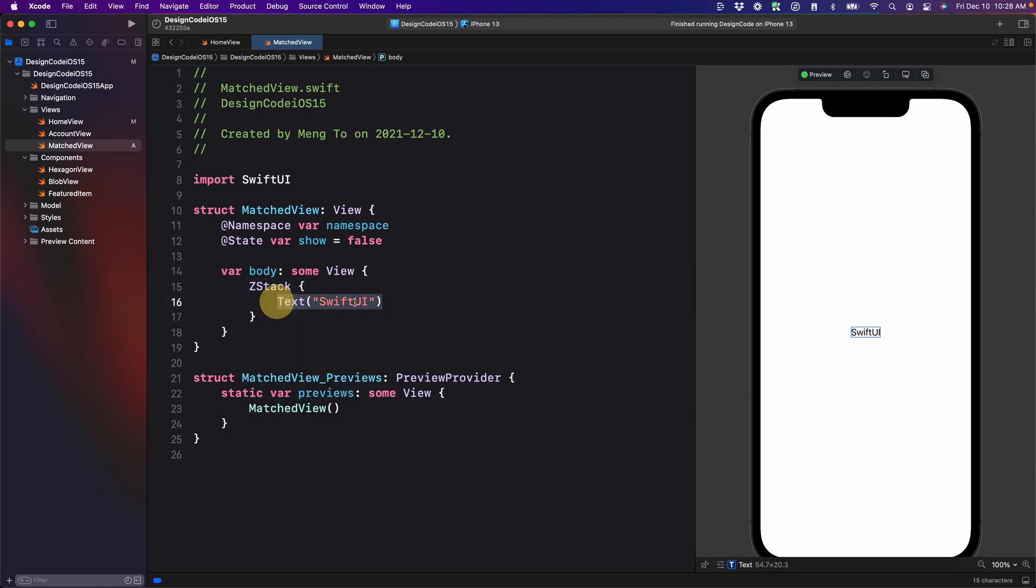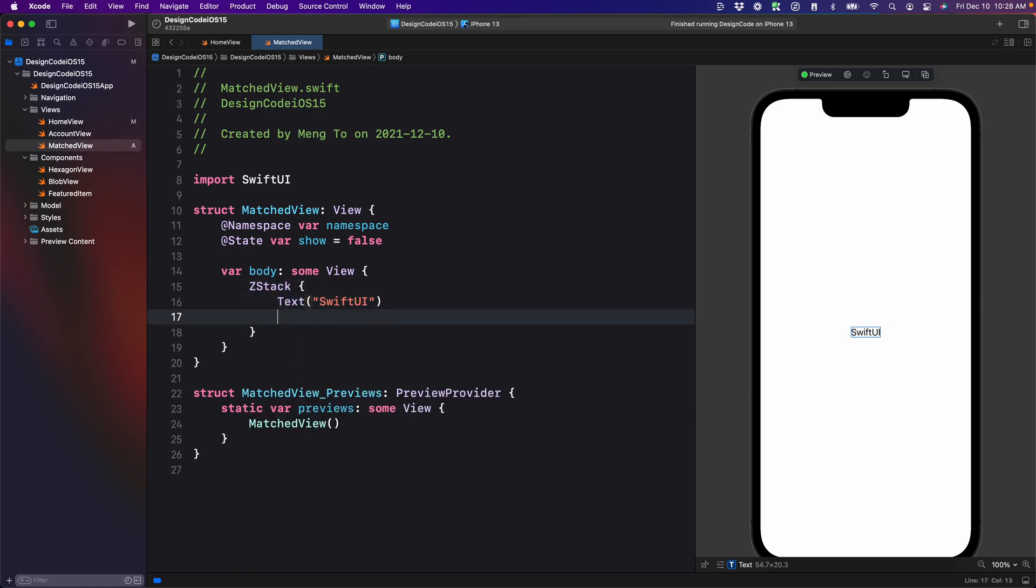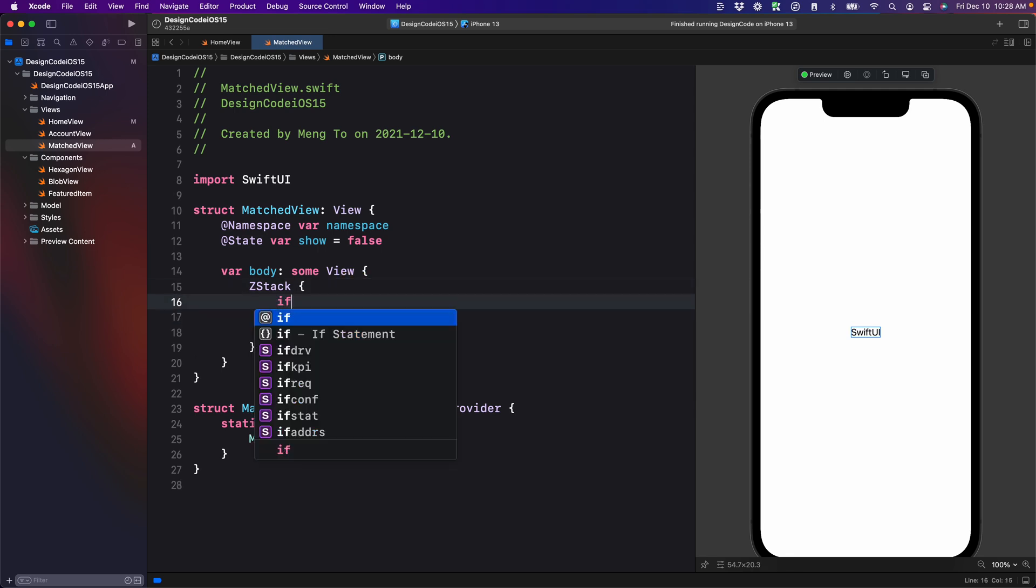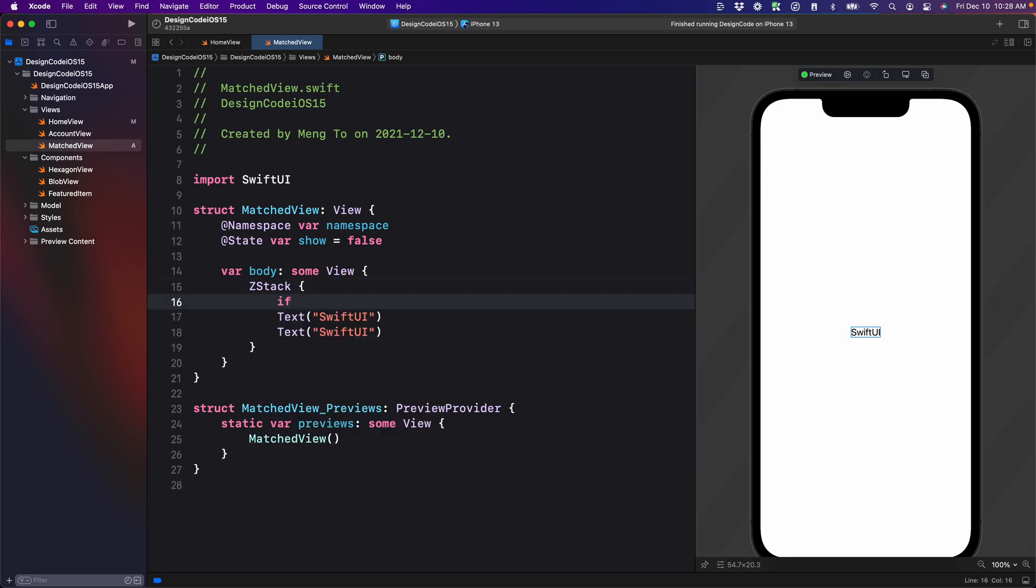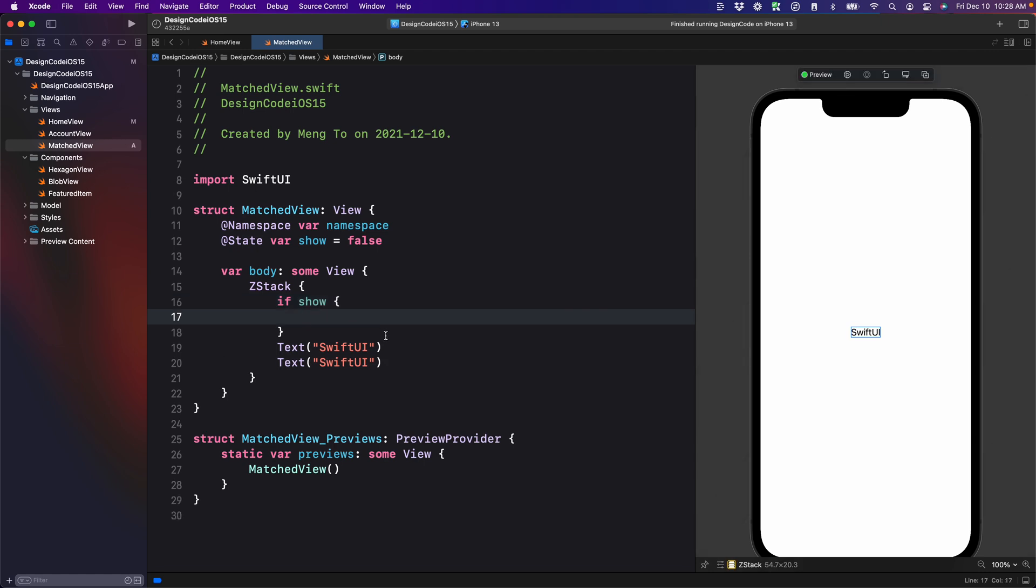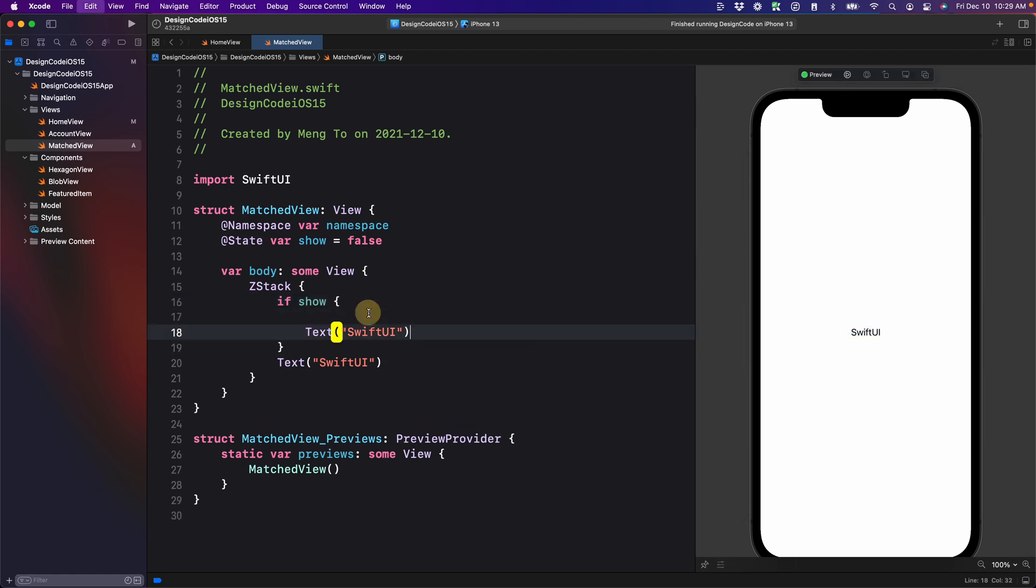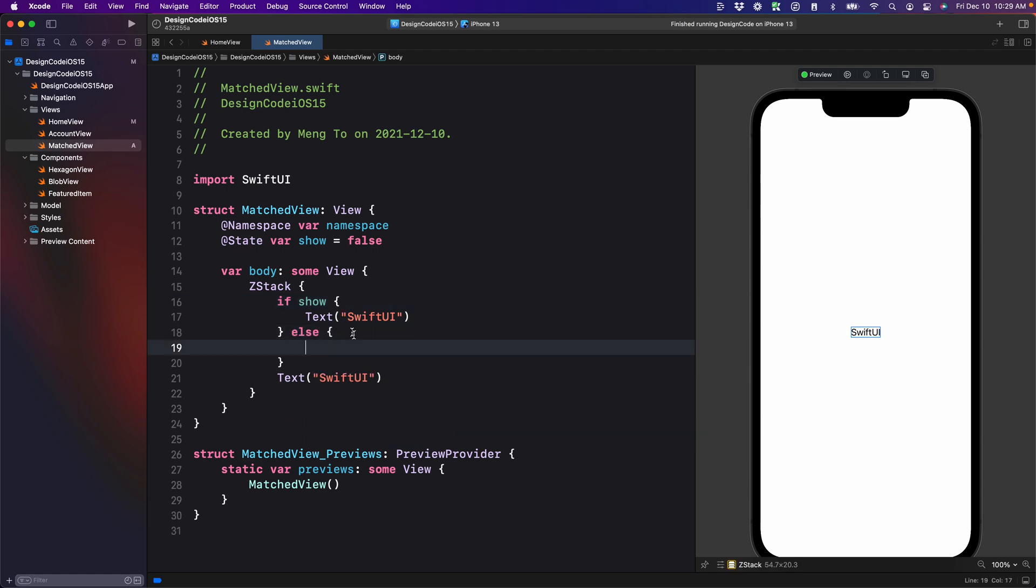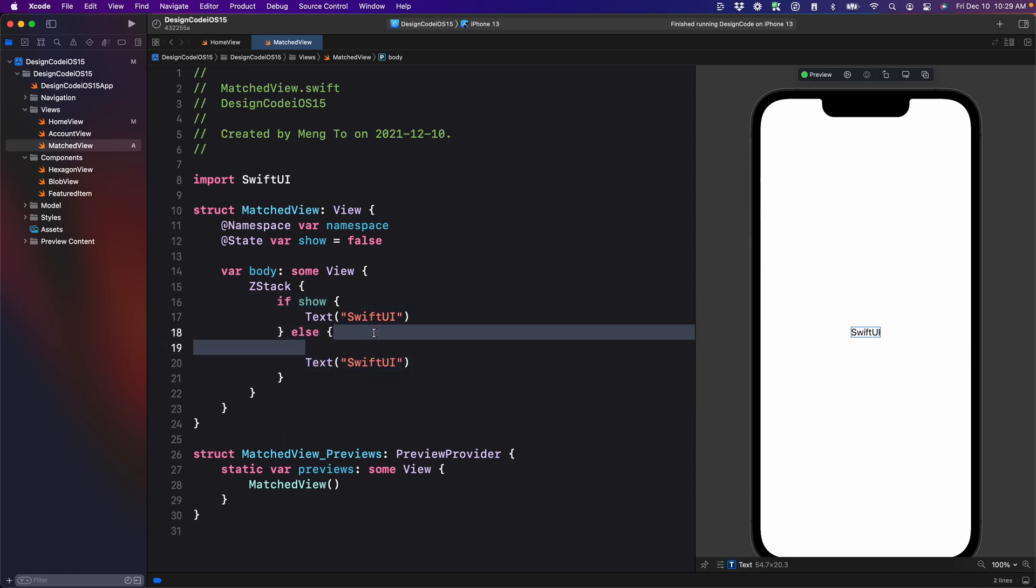And then we're going to copy this to get a second text. You don't see the change because one is on top of the other one. Next for the animation, we're going to set a condition. So if show curly braces, then we're going to put the first text element.